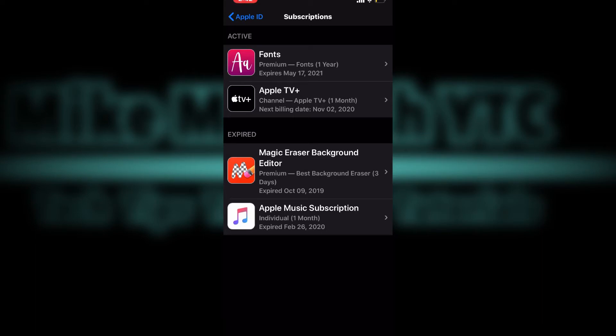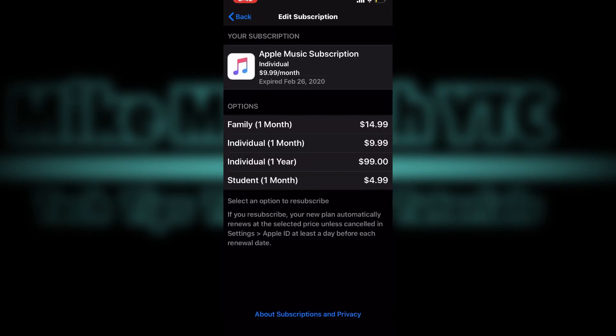Then I'll see the plans they have available. I'm going to choose the individual plan for $9.99 per month, so I'll tap on it once.